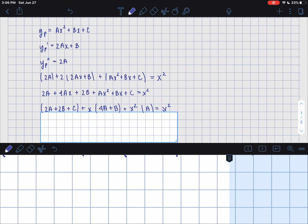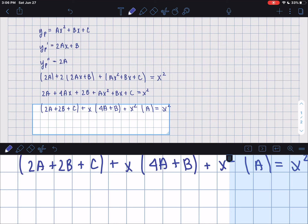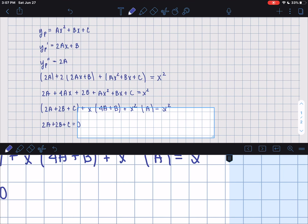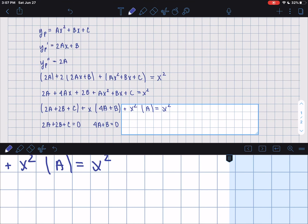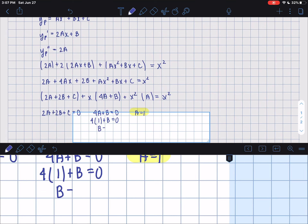You can add up all the terms to check. Now we calculate our coefficients. Since f(x) has no constant term, 2a plus 2b plus c equals 0. Since f(x) has no x term, 4a plus b equals 0. And since the x squared coefficient in f(x) is 1, a equals 1. Then 4(1) plus b equals 0, so b equals negative 4.